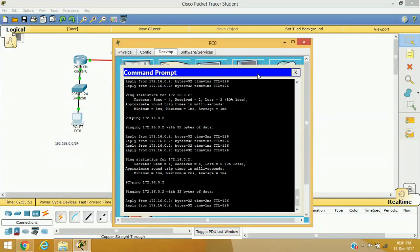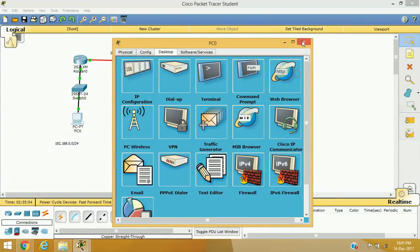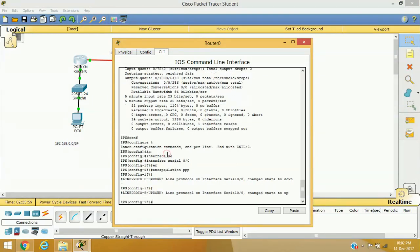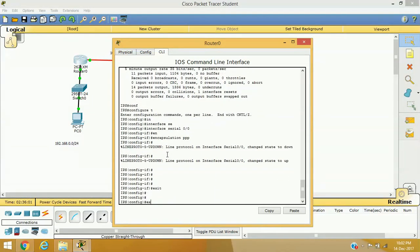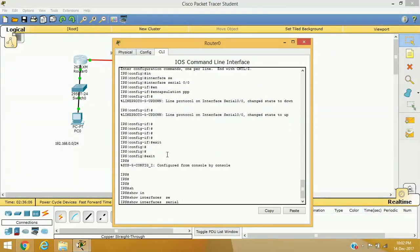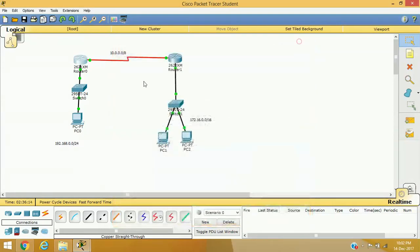We need to enable PPP on both routers. On Router 2, interface serial 0/0, I define the encapsulation method as PPP as well. Once both sides are enabled with PPP, we can verify the network is up again — and we are getting replies, confirming the WAN interface is now using PPP encapsulation.